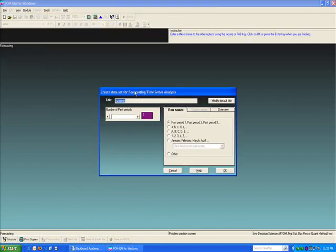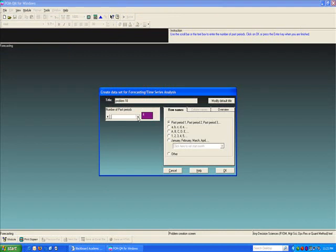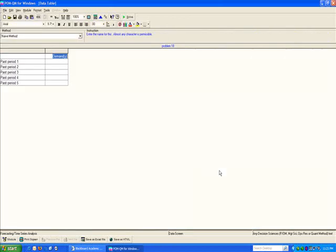It is the same problem 18 that I will be working with. There are five data values in our time series. They are, and I can change the heading, AC sales is my Y variable.